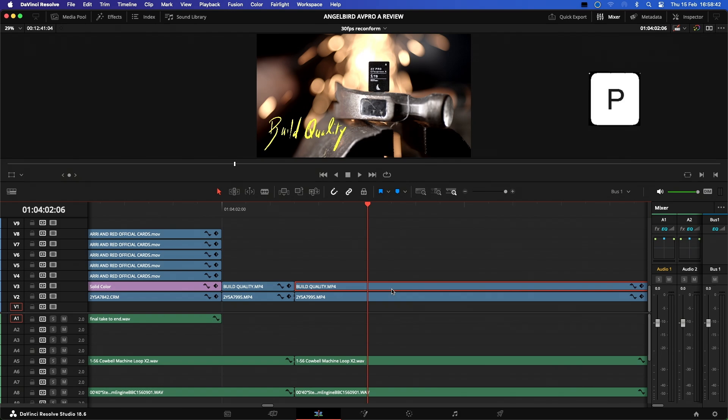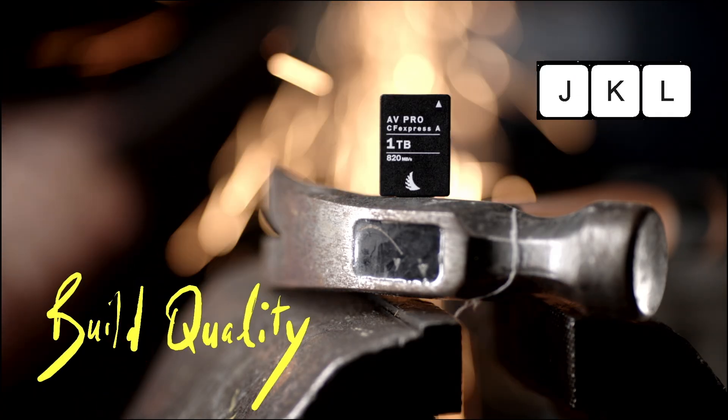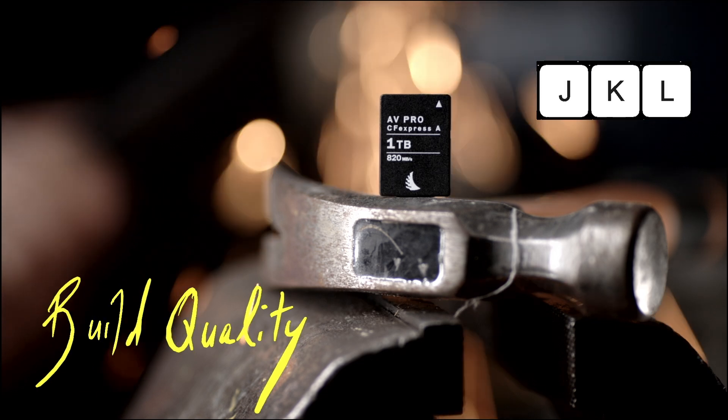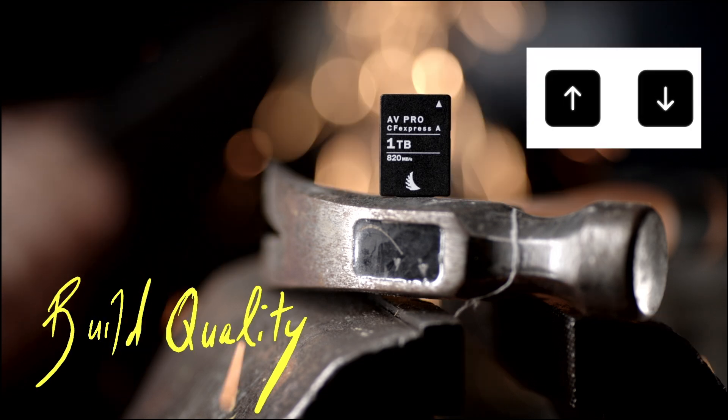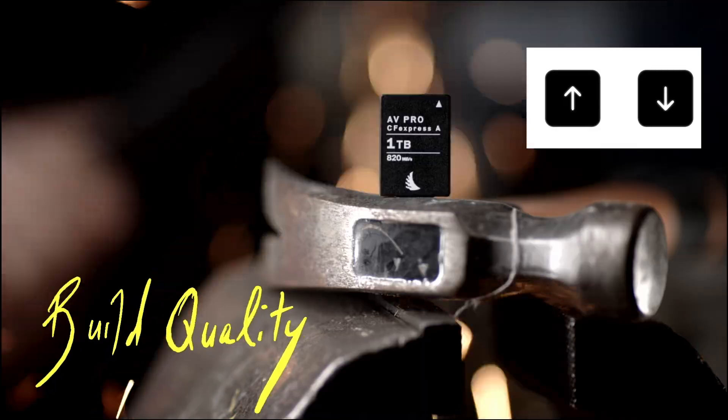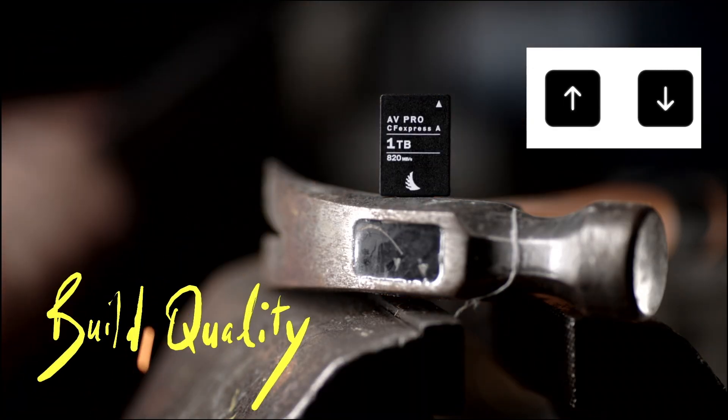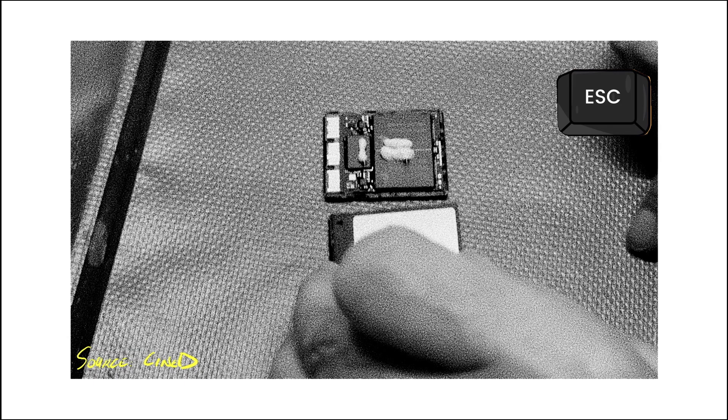Then you can use either your space bar to play the timeline in real time, the J, K, and L keys to change the playback direction and speed, the up and down arrow keys to quickly jump between cuts. I think you get where I'm going here.